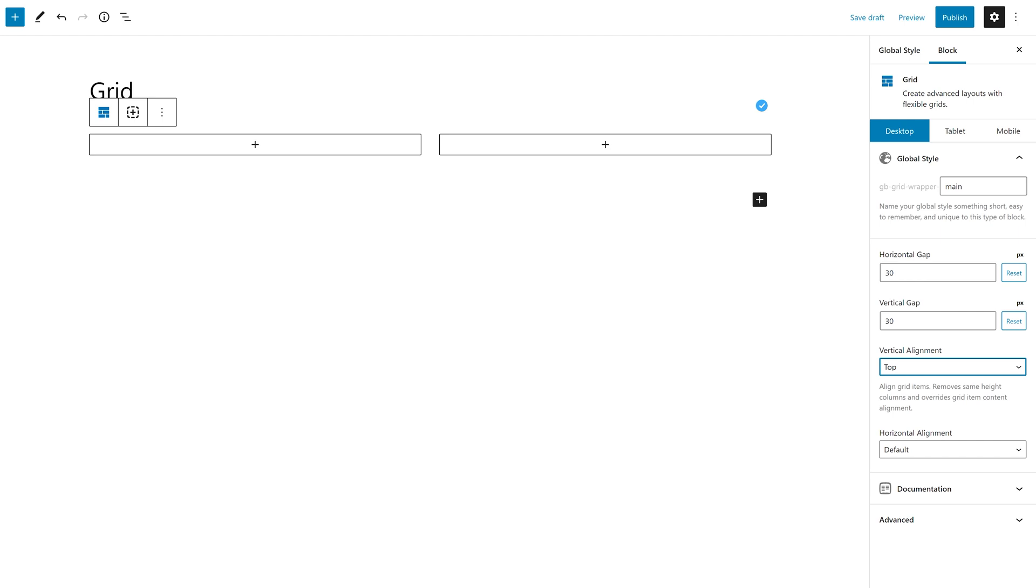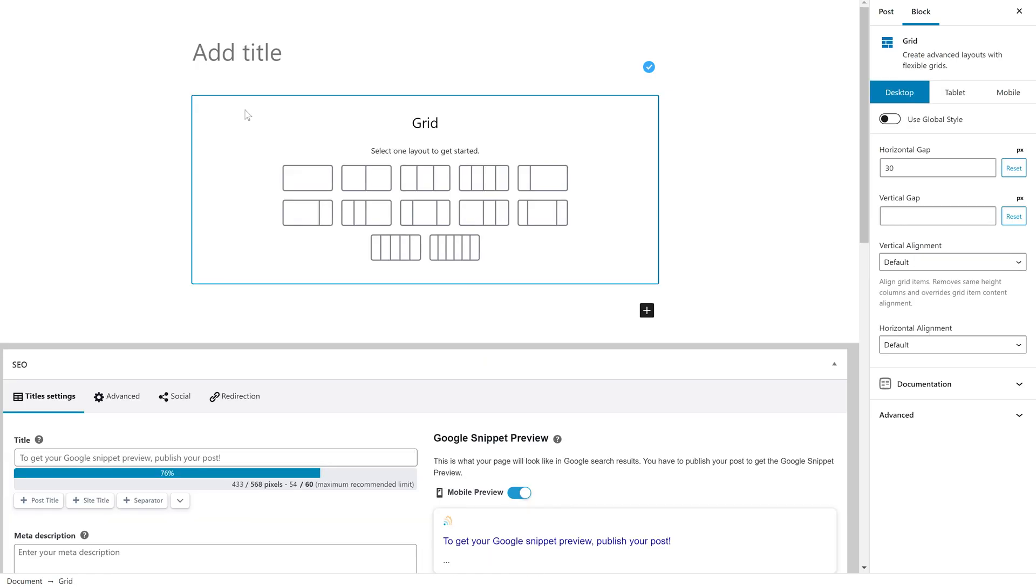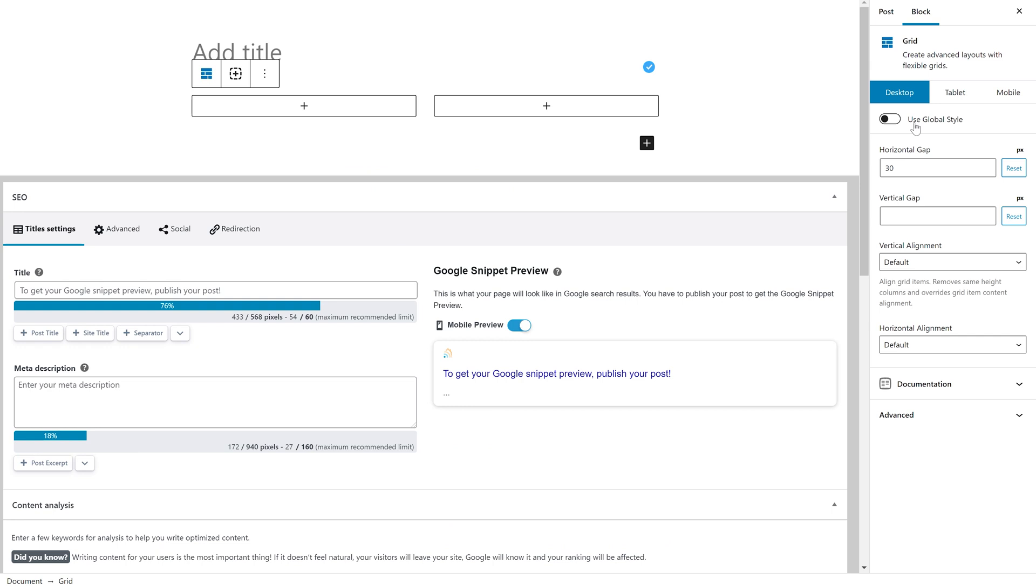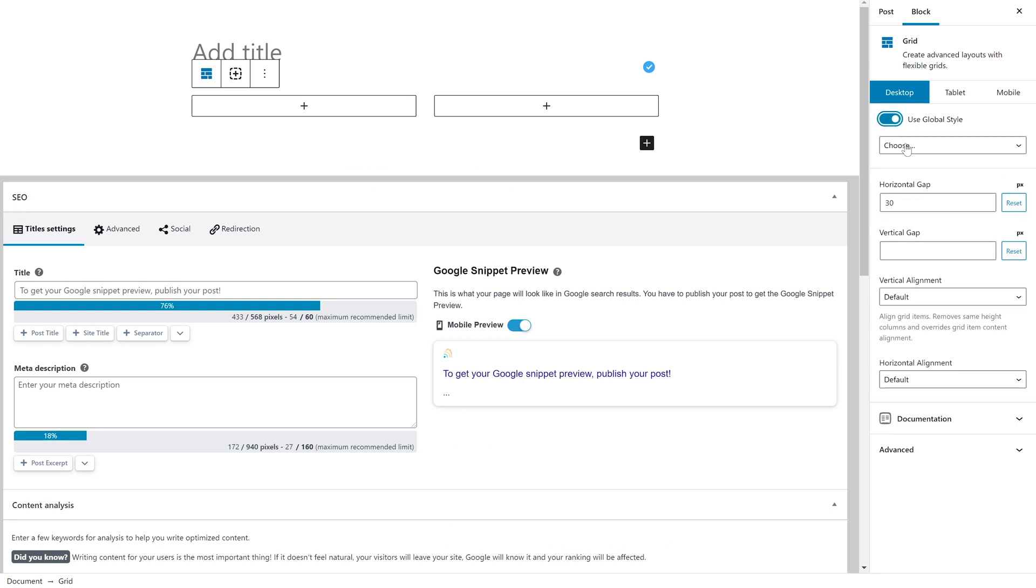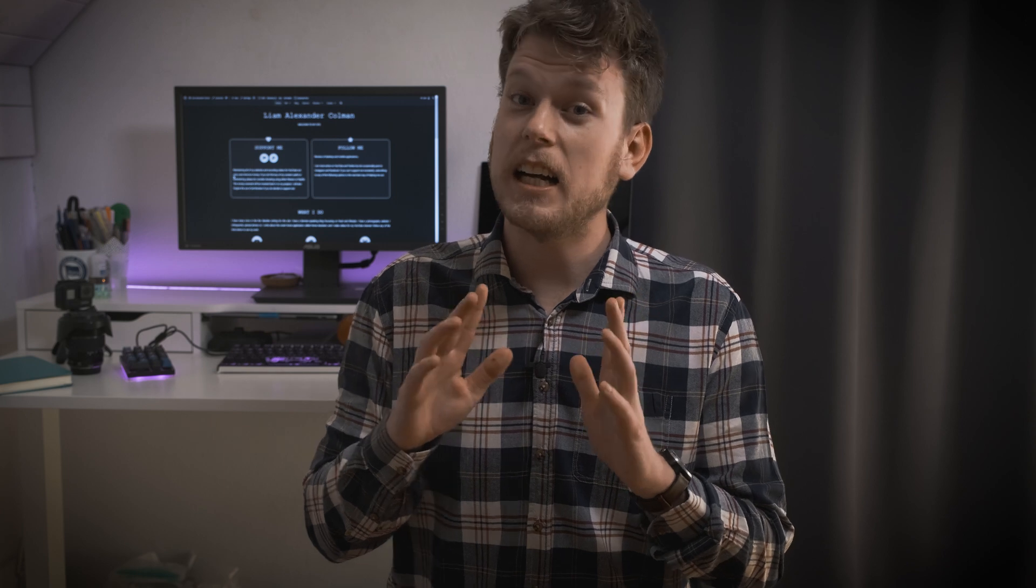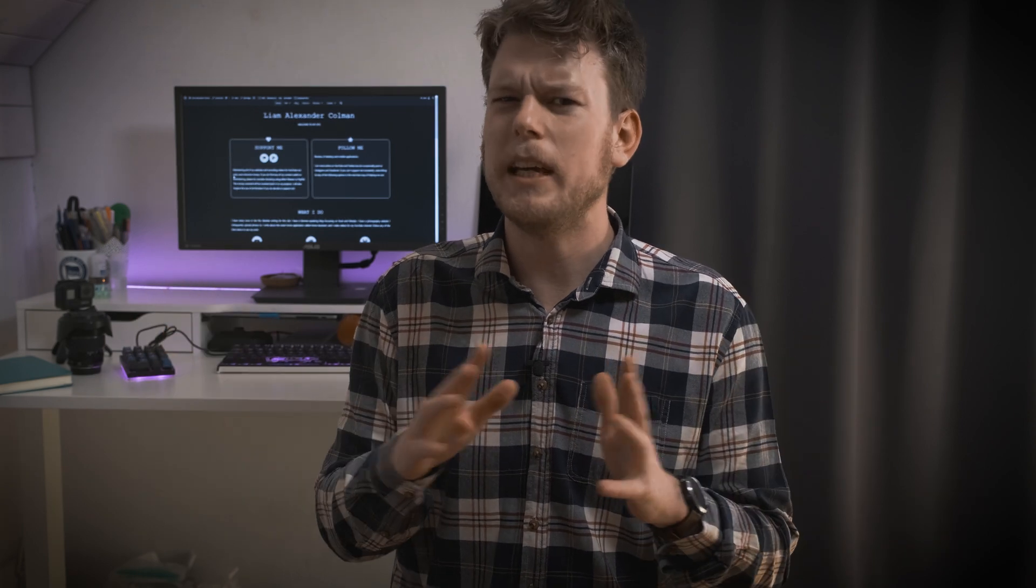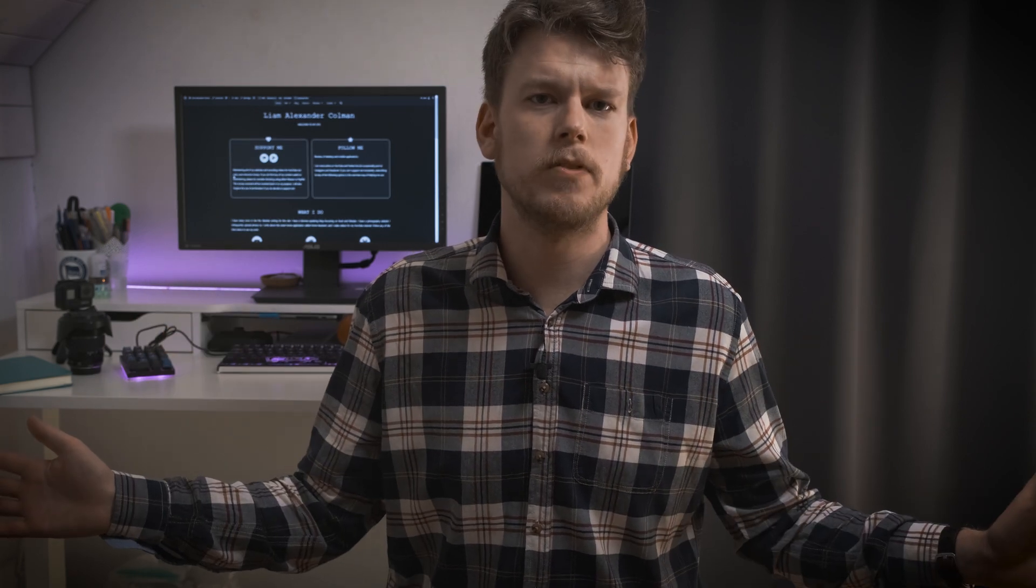Whenever creating a new post or page, I can assign the global style in the main editor and the 30 pixel gaps will be applied. Were I to add multiple grids without using a global style, each grid would write its own CSS. But when using a global style, the same CSS can be used for all.